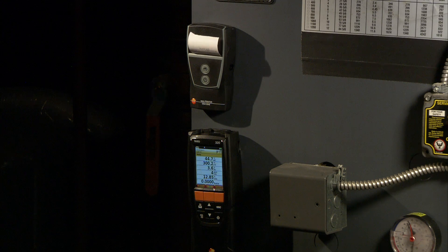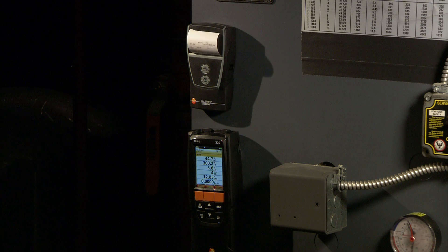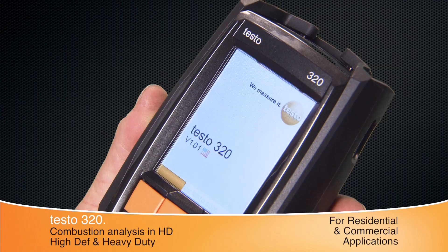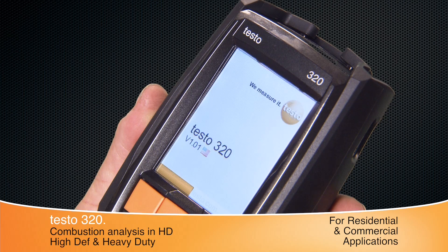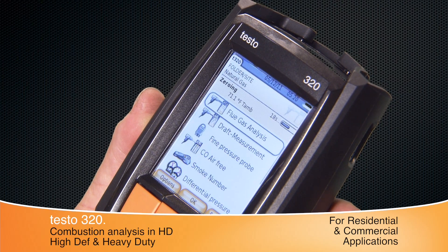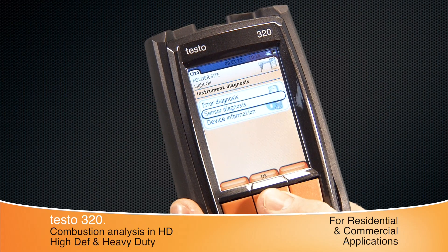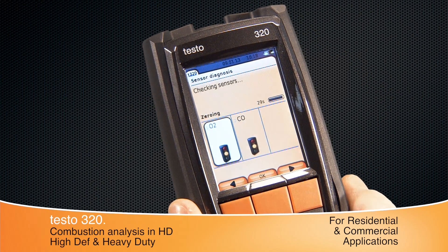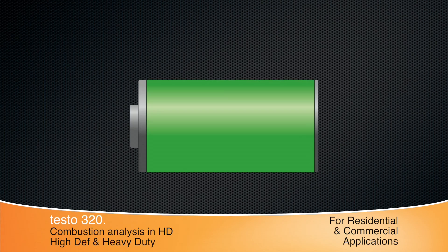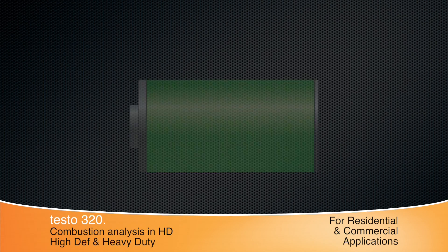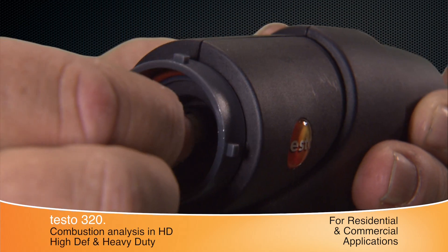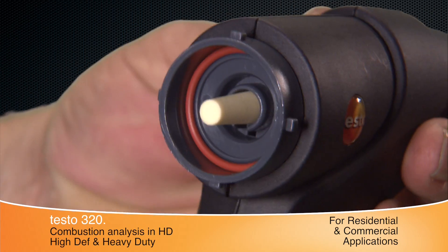The 320 has plenty of features to improve equipment efficiency and safety while allowing you to work more effectively. Start tuning in just 30 seconds. A simple traffic light signal shows the sensor's health. The rechargeable battery provides all-day operation, and probe filters are easy to replace.